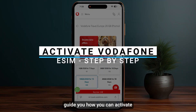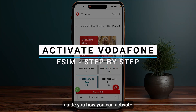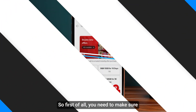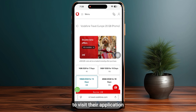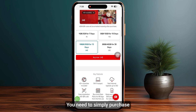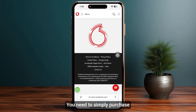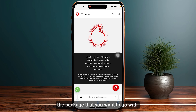In this video I will guide you on how to activate a Vodafone eSIM. First of all, you need to make sure to visit their application or their website, and you need to simply purchase the package that you want to go with.